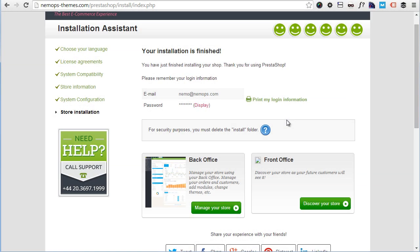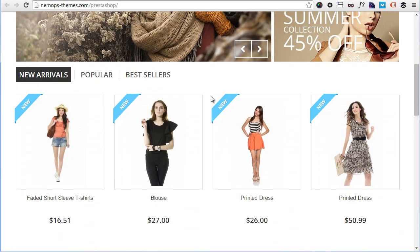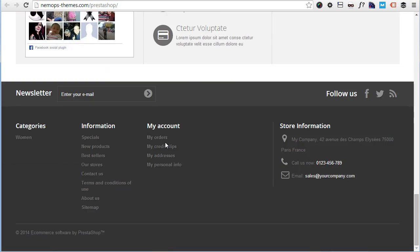All right, it's done. So let's discover our store for a second. We have a quick look at PrestaShop front office here. As you can see, here the template we saw on the demo.